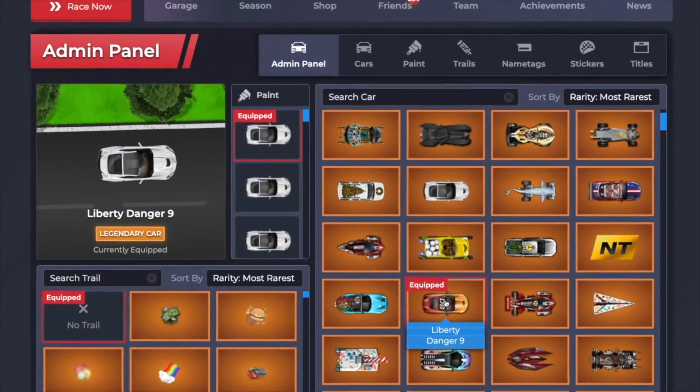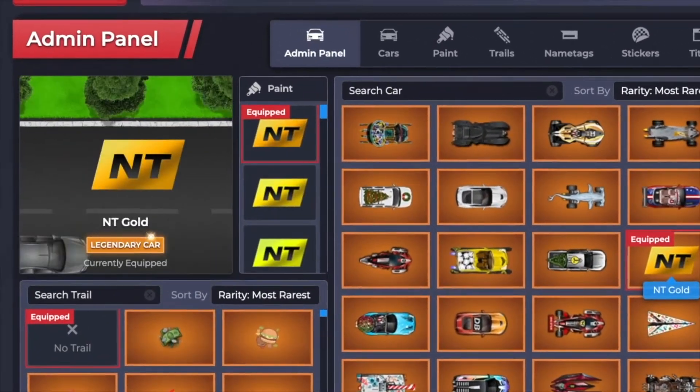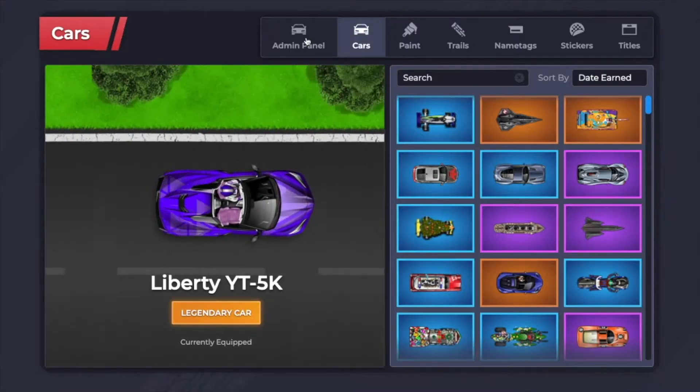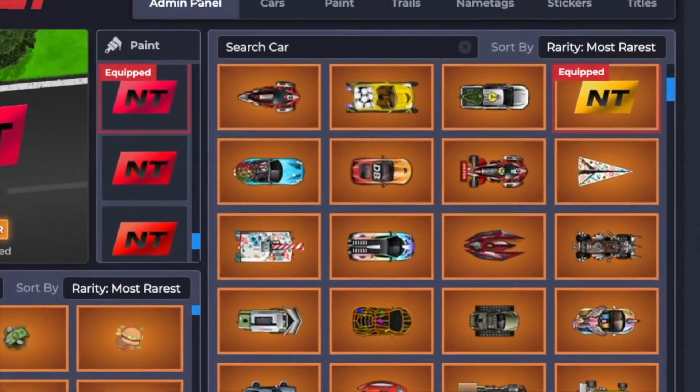The admin panel. This panel lets you race with any car in the game. Once you install the script, go into the customizer and pick out your favorite car.